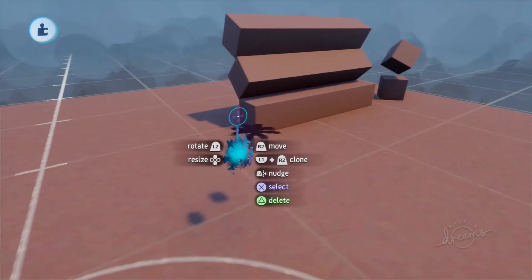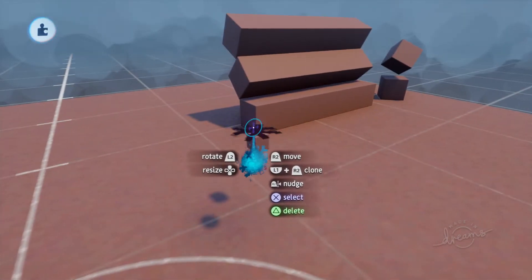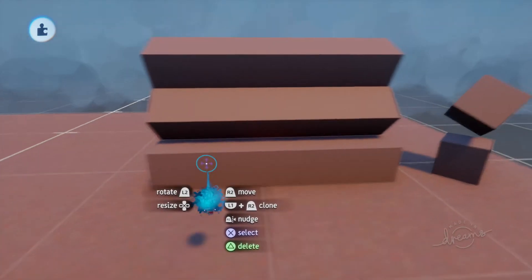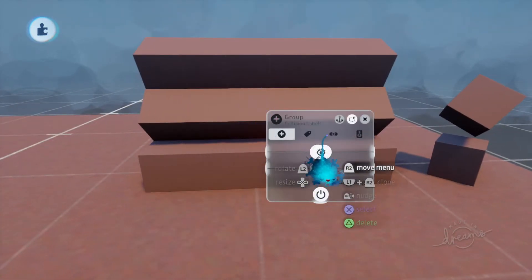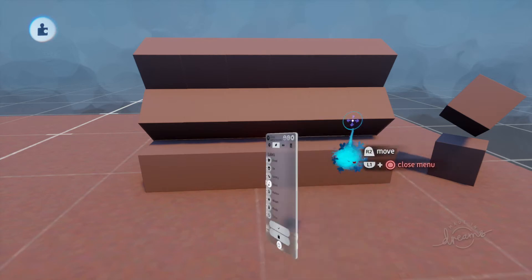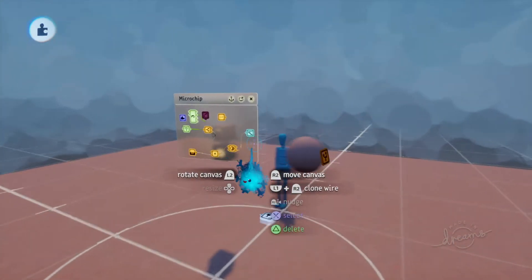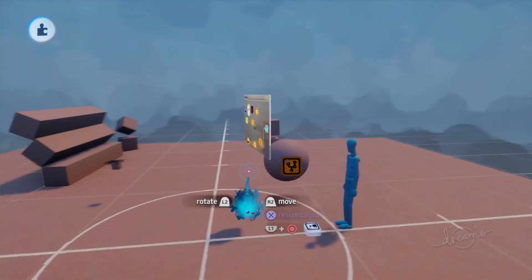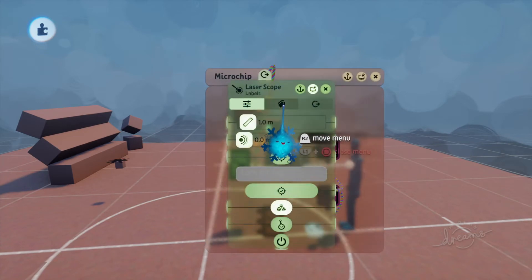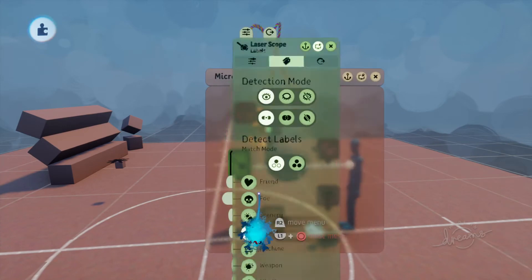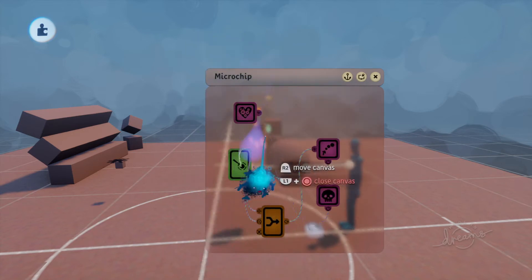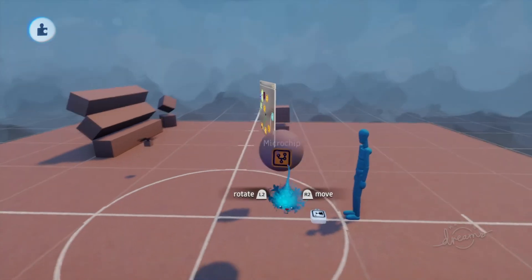This is our decal — no logic on that really. These are just set to object, and the laser scope is set to when it hits an object. Let's build that now.